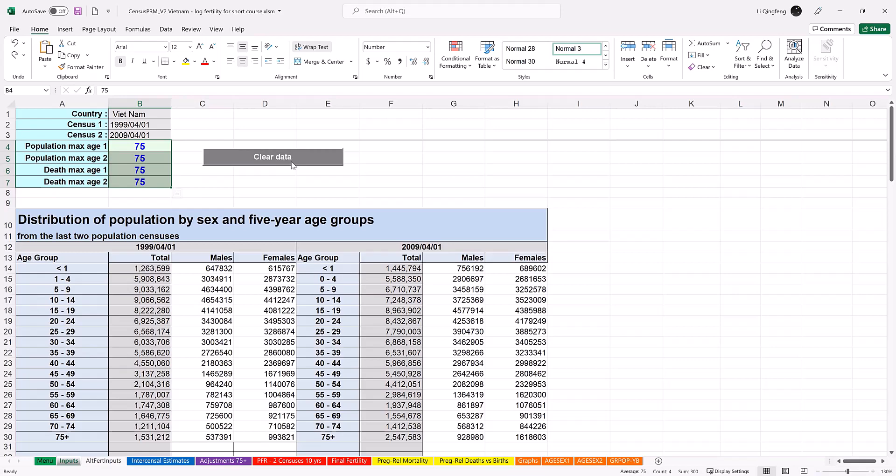In this module, we will use data from Vietnam for demonstrational purpose. The data are collected by General Statistical Office of Vietnam. More information about data and results can be found at the agency's official website as well as related publications such as a paper by Hill et al. 2018.